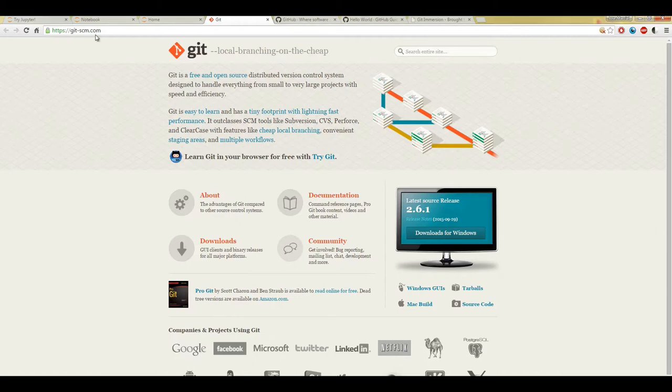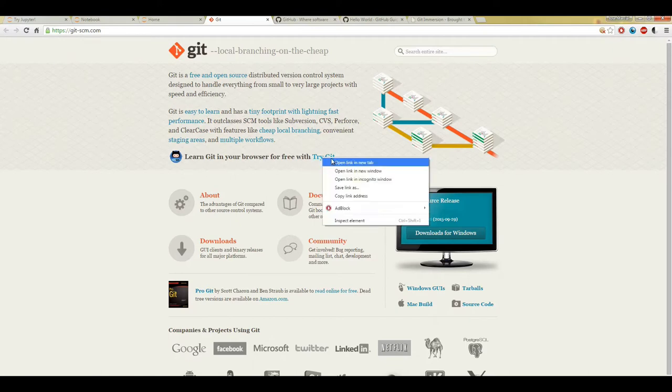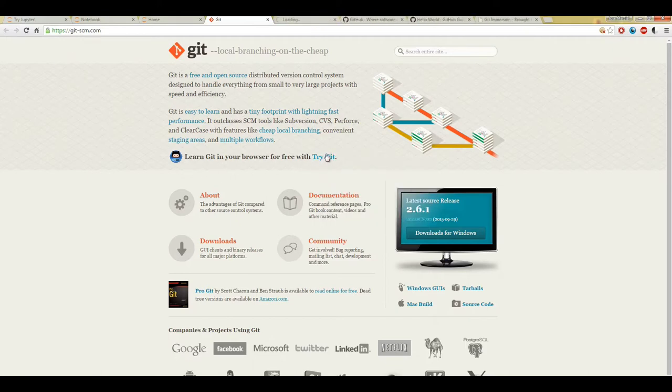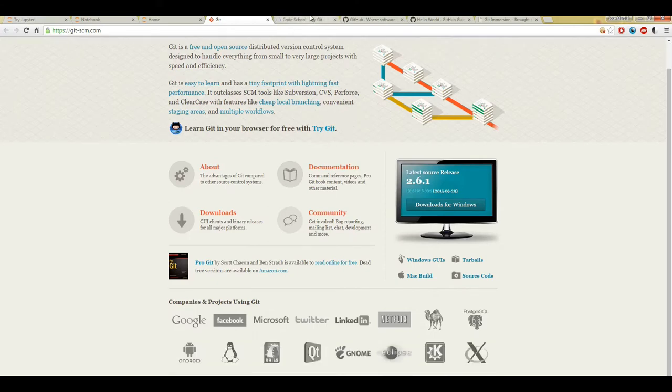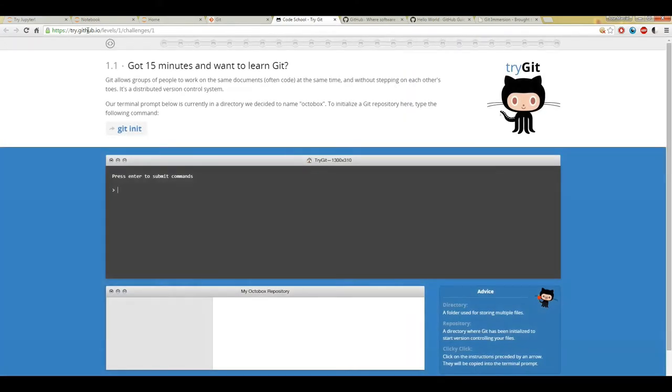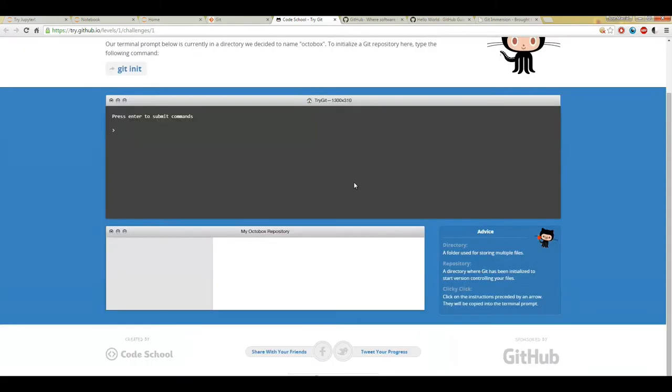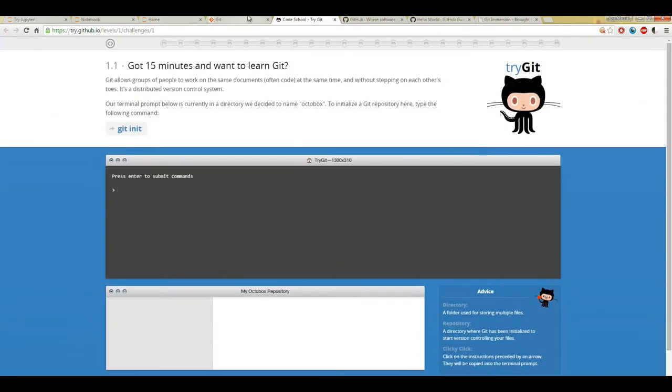You can go ahead and go to git-scm.com to learn more about Git and you can try it in your browser for free by clicking this Try Git link on the Git page here. It'll take you to this link at try.github.io and it'll teach you Git pretty quickly in your browser. It's actually a really useful tool.